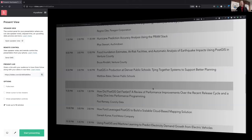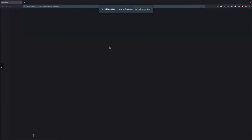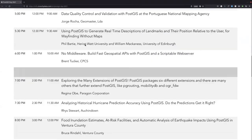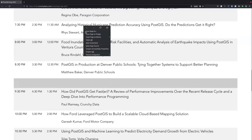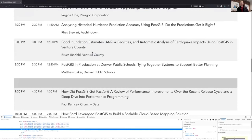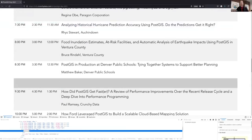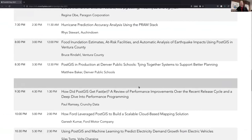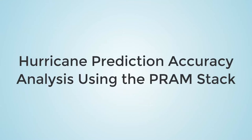Can you all see my screen? Yep, we're online — we're seeing the agenda right now. There was a small error on the agenda on the website for this event; the title was a little bit inaccurate. The actual title should be: Hurricane Prediction Accuracy Analysis Using the PRAM Stack.